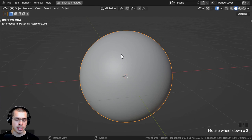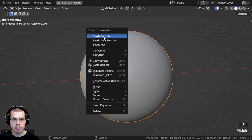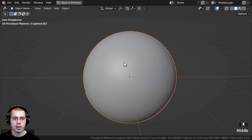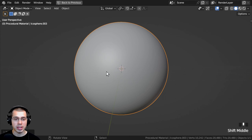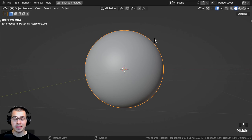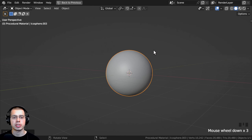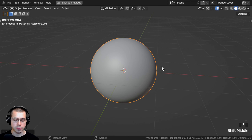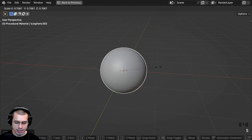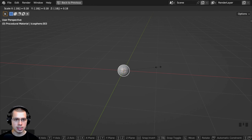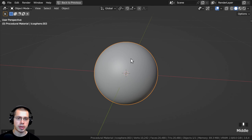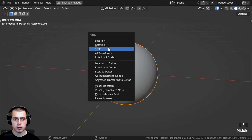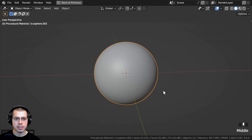I will close the Add Icosphere Settings, and let's use the Object Context menu to shade the object smooth. This object is quite large — the default primitive objects are a little bit higher than an average human. So let's make this smaller to a better size for a rock. I will scale this down and type in 0.18, then hit Enter. Then I'll press Ctrl-A and apply the object's scale.